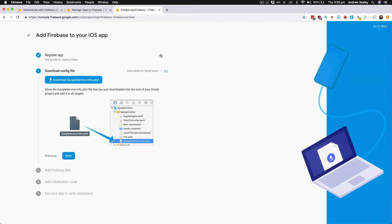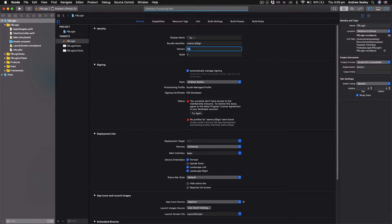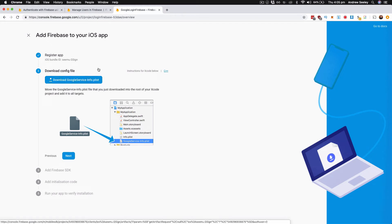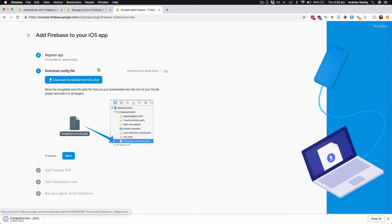So you're going to see this here. The iOS bundle ID will need to be the same as your project's bundle identifier in order for it to work. Once you've got that, download the google-service-info.plist file and we're going to add that to our project.